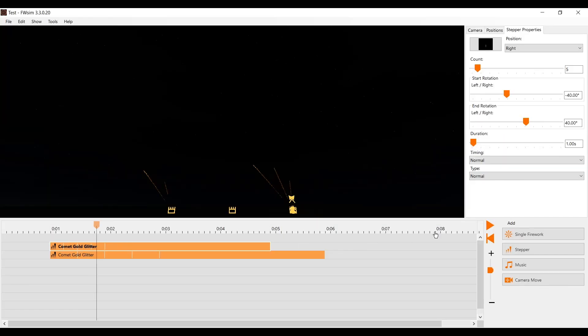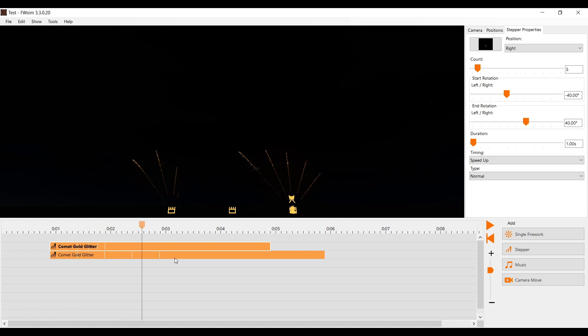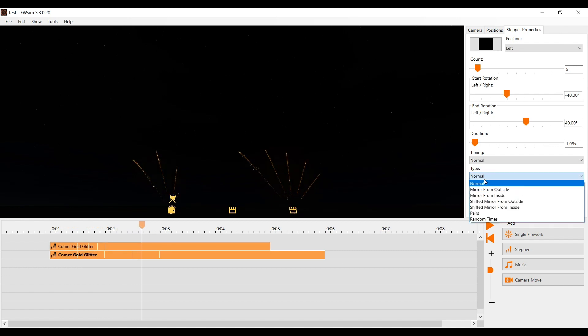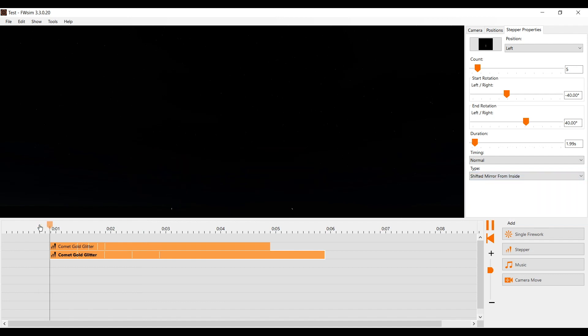Finally, we can configure how the shots are arranged. If you want your stepper to speed up or slow down, you can use the option timing. If you want your stepper to shoot in a different way, for example starting from the middle, you can change that under type.